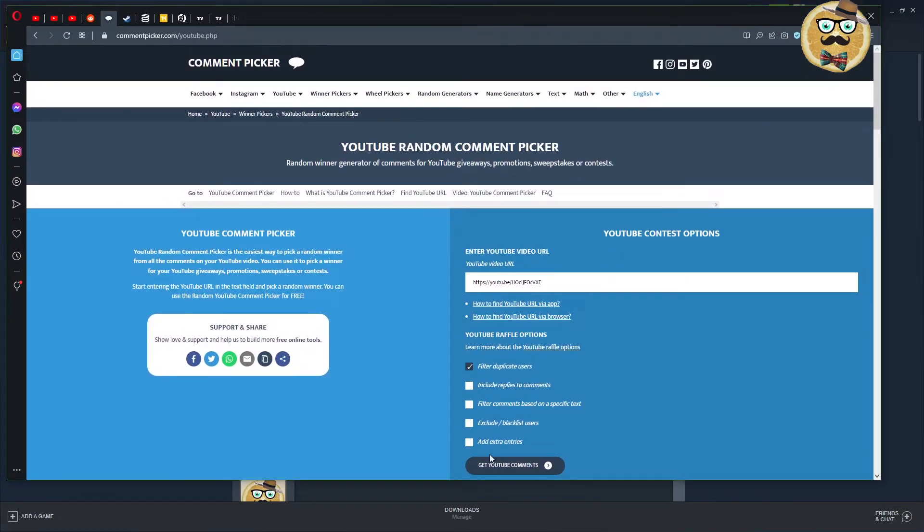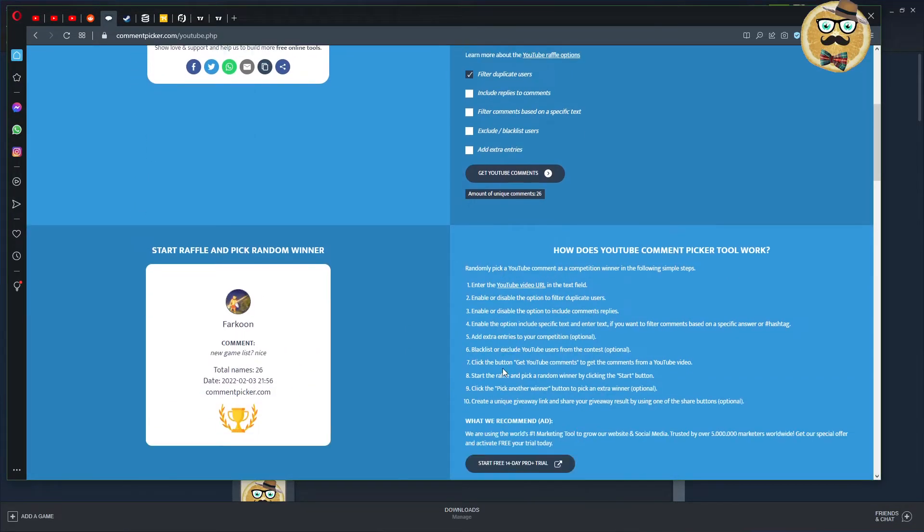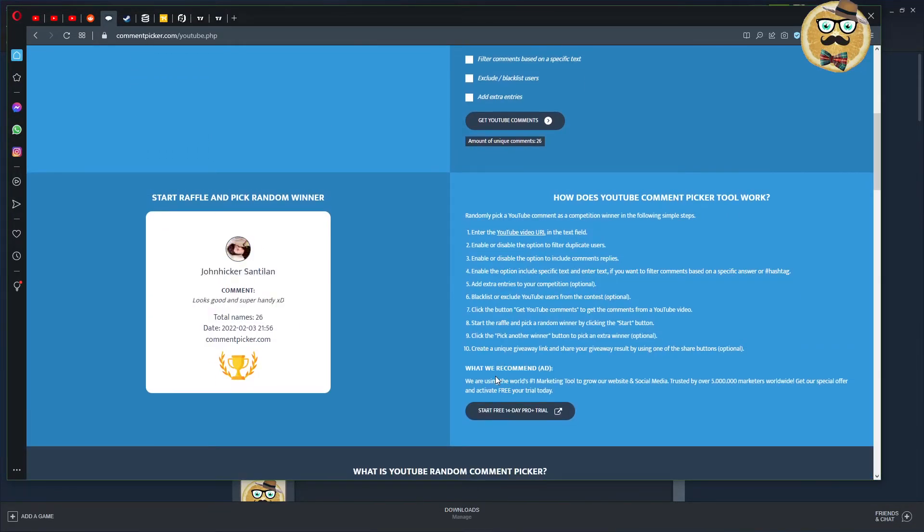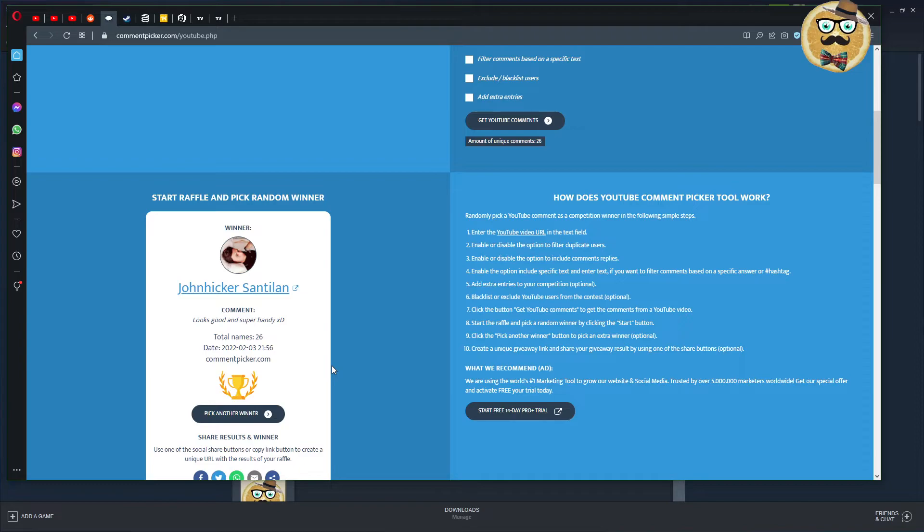That's it, and I would say let's go and choose the winner of my YouTube comment picker Steam key giveaway. The winner is John Hicker: 'Looks good and super handy.' John Hicker, oh my god, how many games did you win already? Everyone actually on my channel already won several keys. I think we need some new viewers that participate.